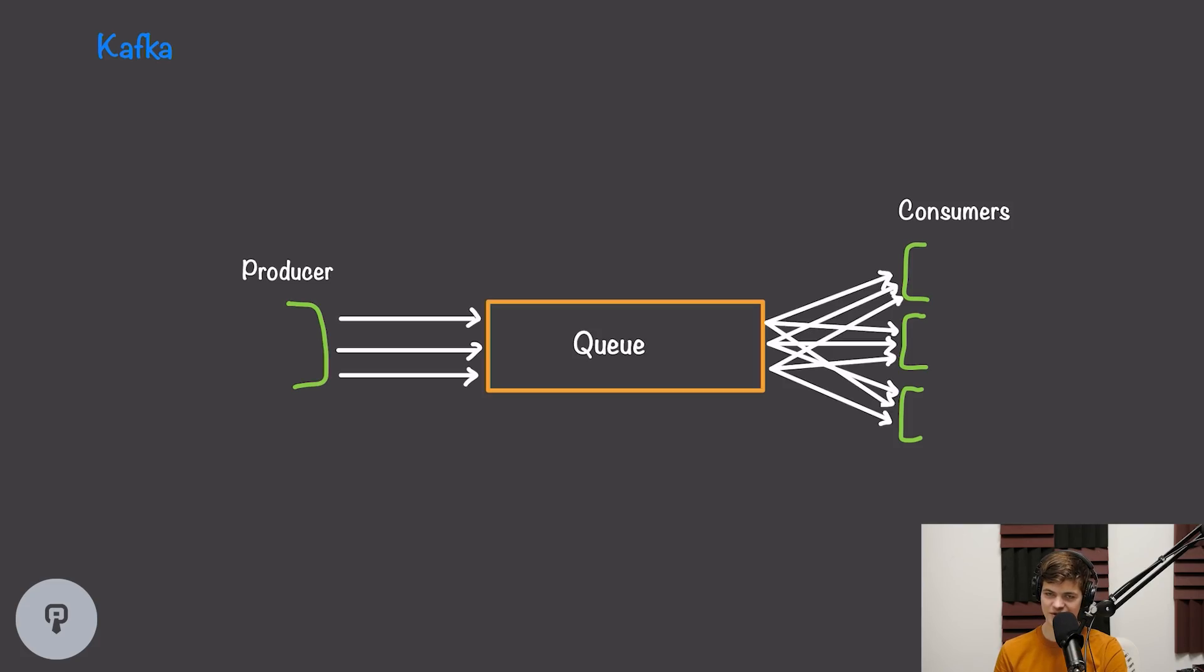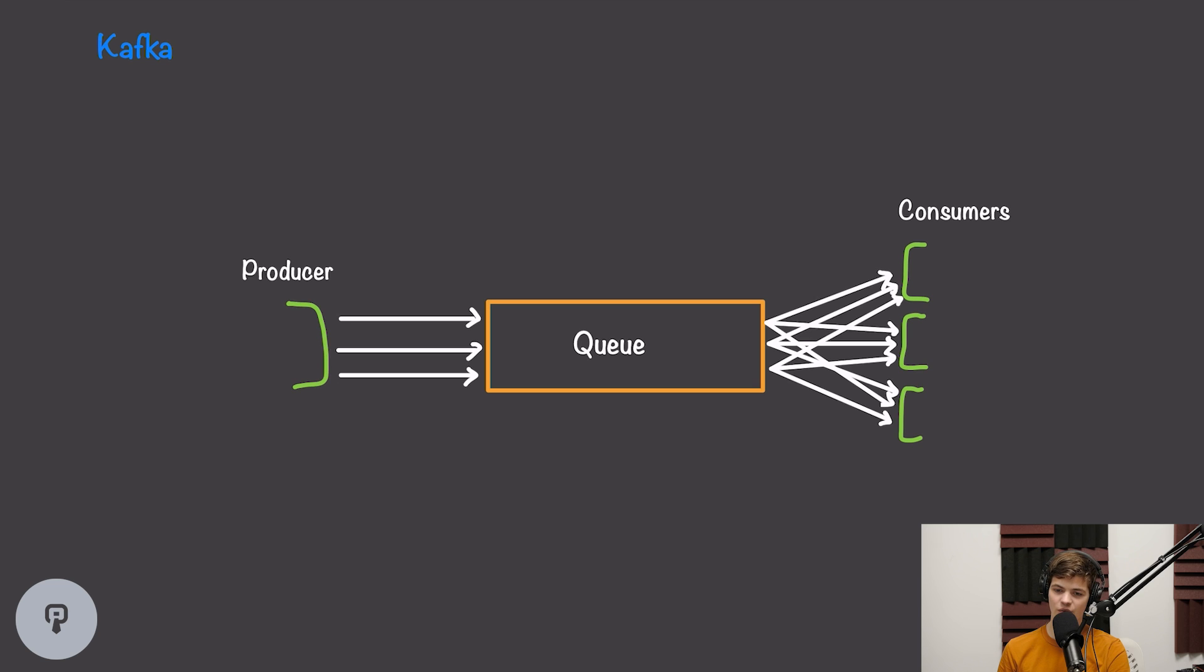So if we're not removing messages from our queue, we have to have some other method of determining which messages a client has already received so we don't send them twice to the same consumer. So to do this, each consumer is given an offset.